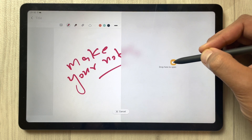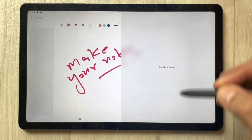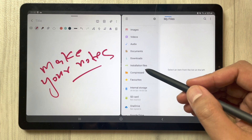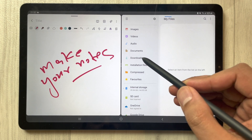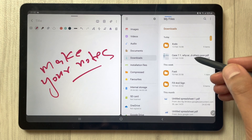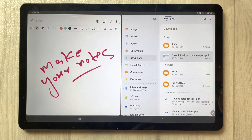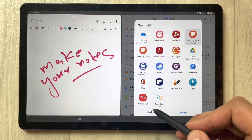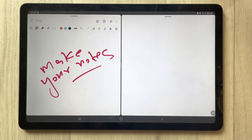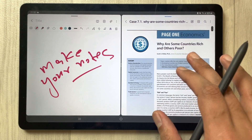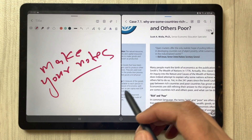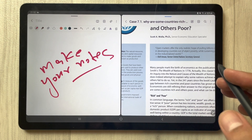I open it in split screen mode — I drag it like this — and then I open a PDF file. My PDF file is in my Downloads folder, so I open it just once. Now my PDF file is open and I can access it.